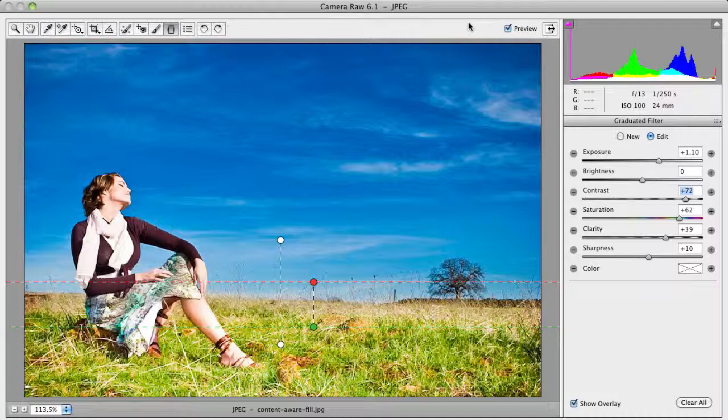The graduated filter works really well when you have a scene — or a two-part scene — that's fading from top to bottom and has a clear line that you can use to cut.